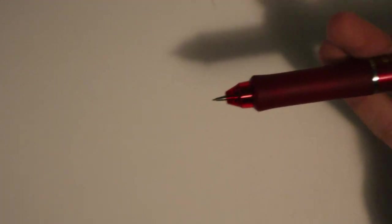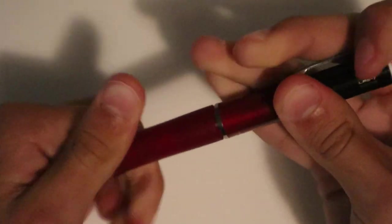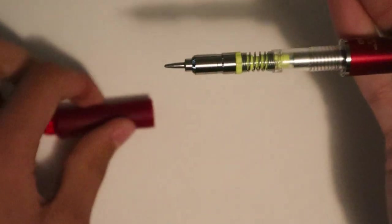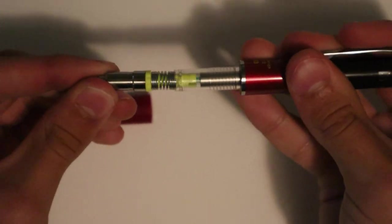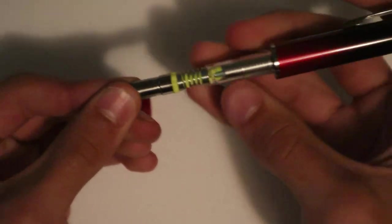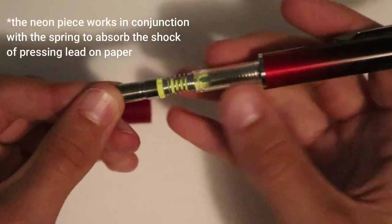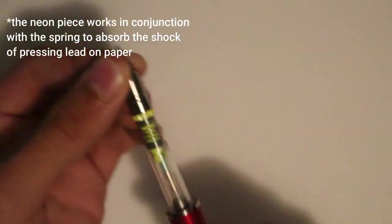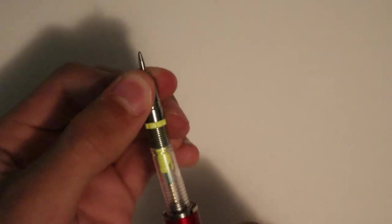And as you can see, it works pretty well, and the lead that I just put out isn't broken. If we want to look inside the pencil here, we can see how it works by just absorbing the shock. There's a little neon piece in here that makes it work, and I think it's pretty fascinating how it works within the pencil.